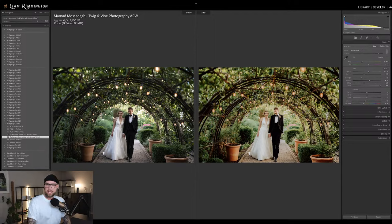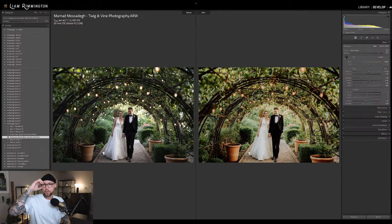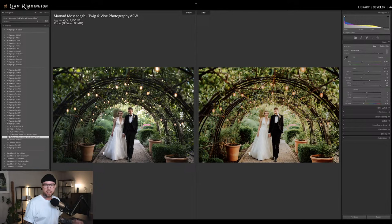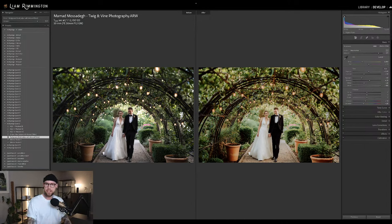Adobe AI masking makes for faster editing. Regarding whether this applies to Camera Raw in Photoshop — yes, pretty much exactly the same. Adobe Camera Raw and Lightroom are now essentially the same piece of software with the same feature set, with only slight differences here and there.